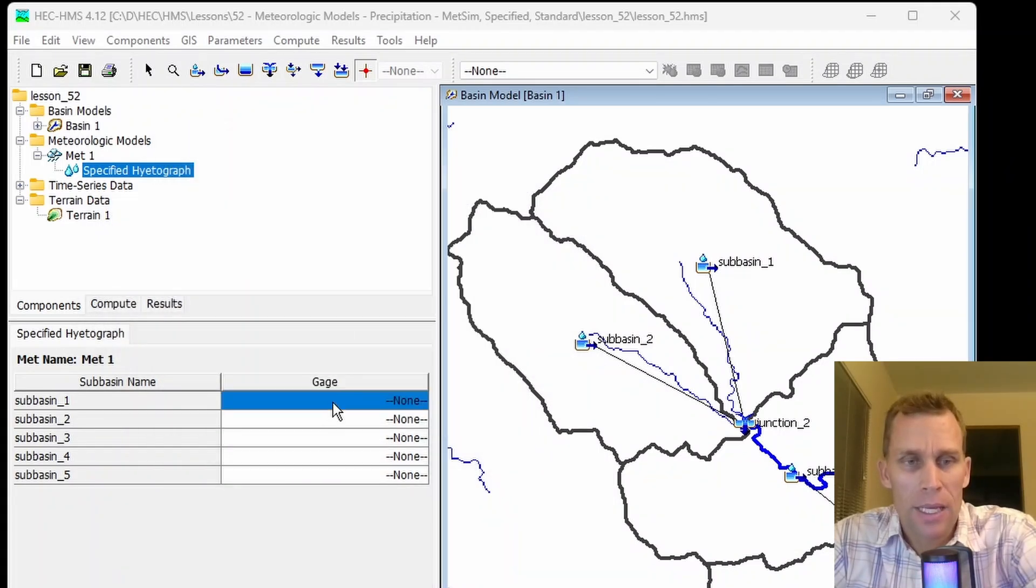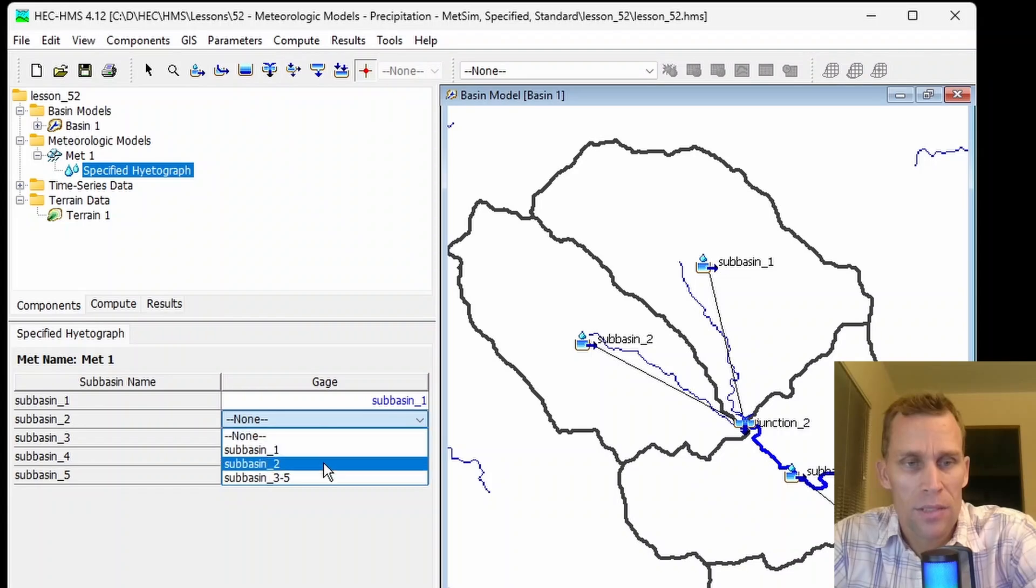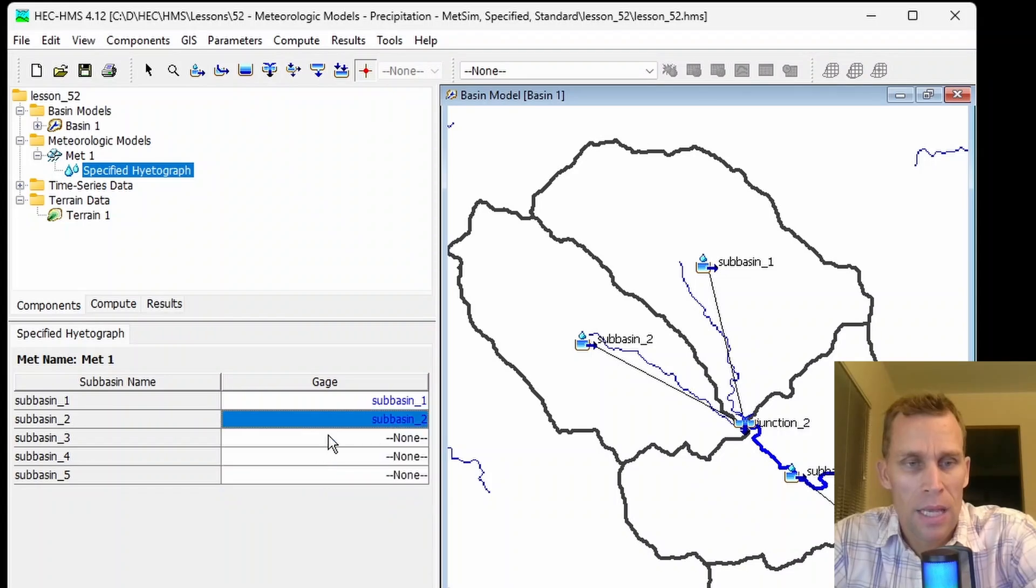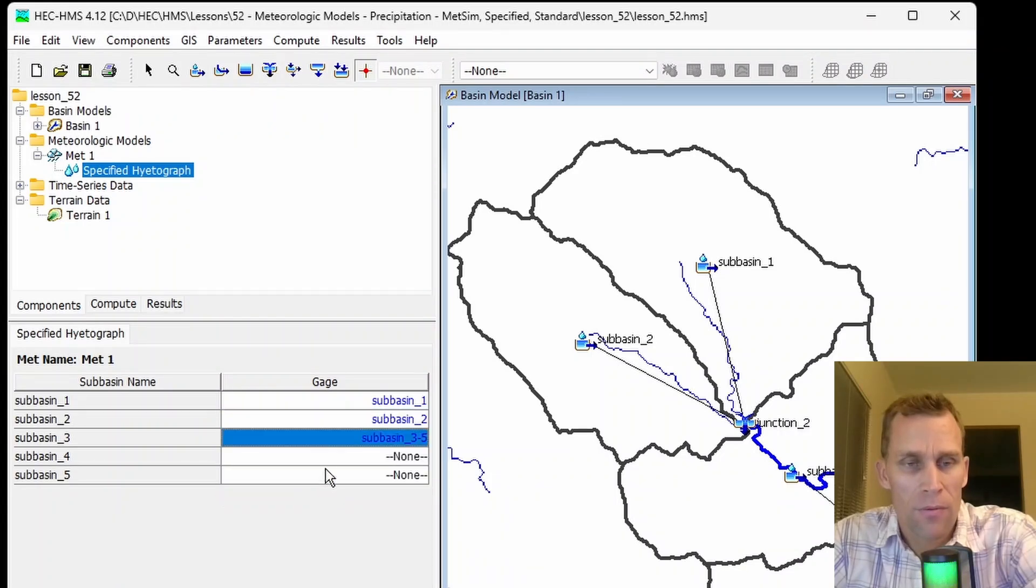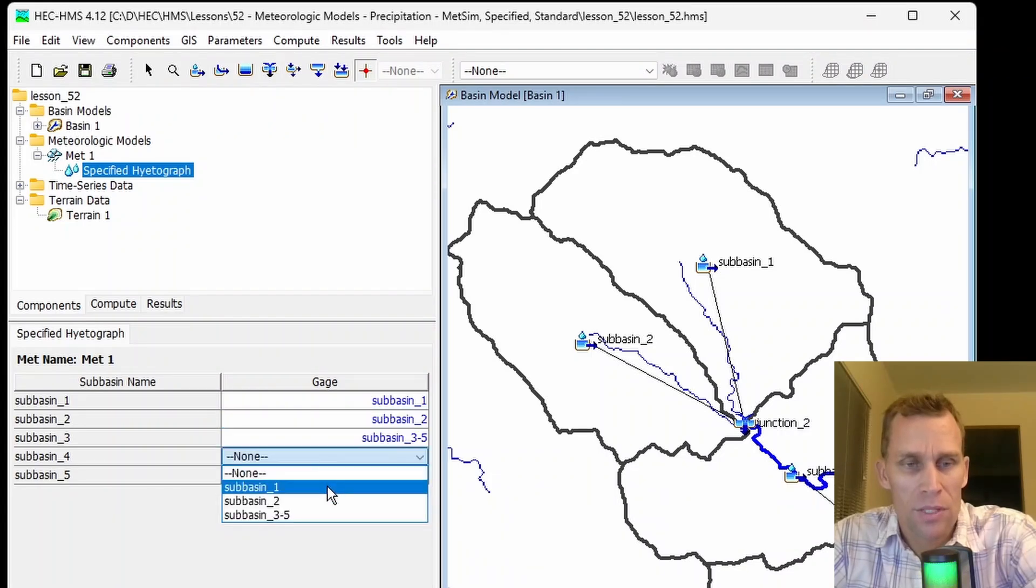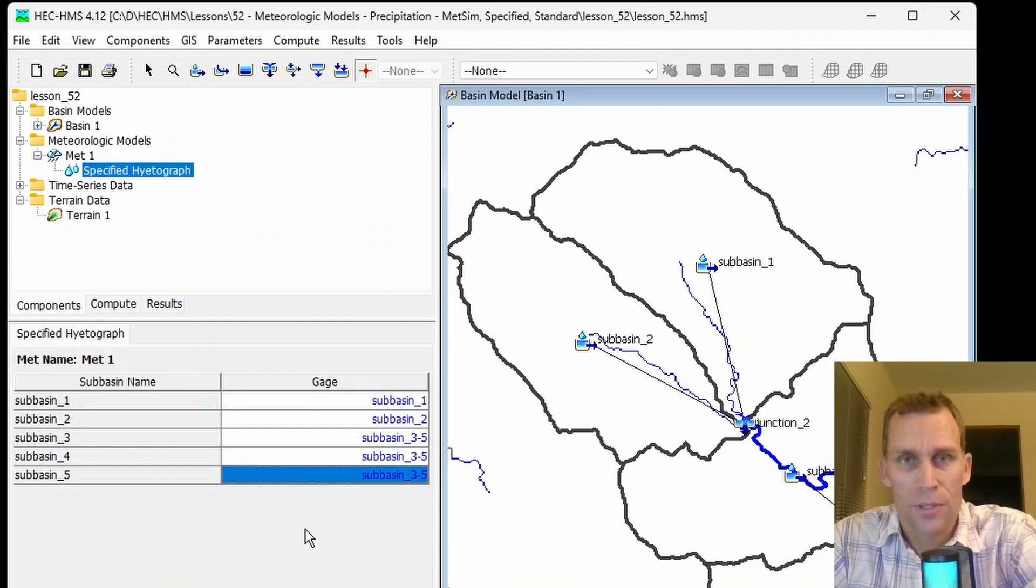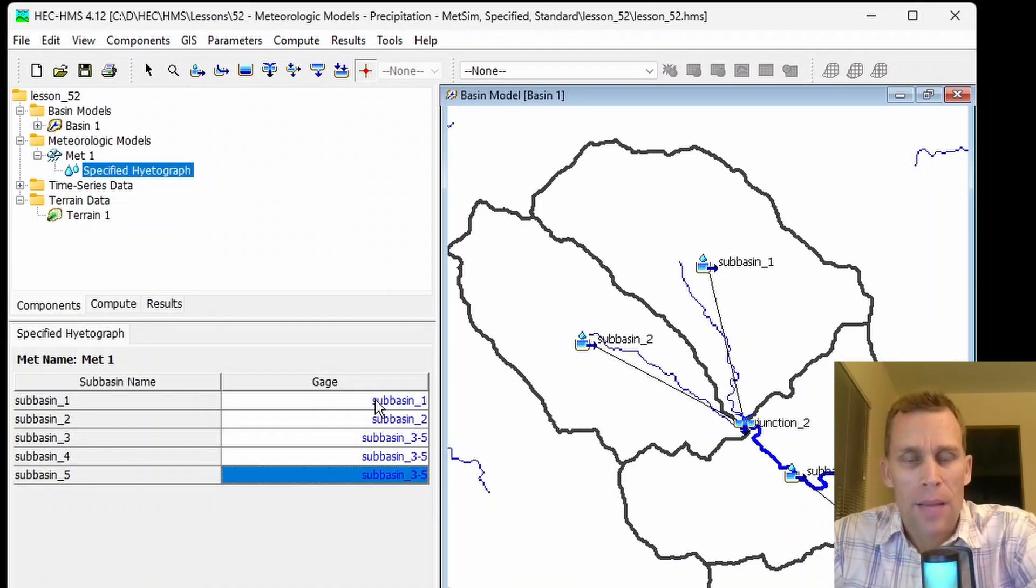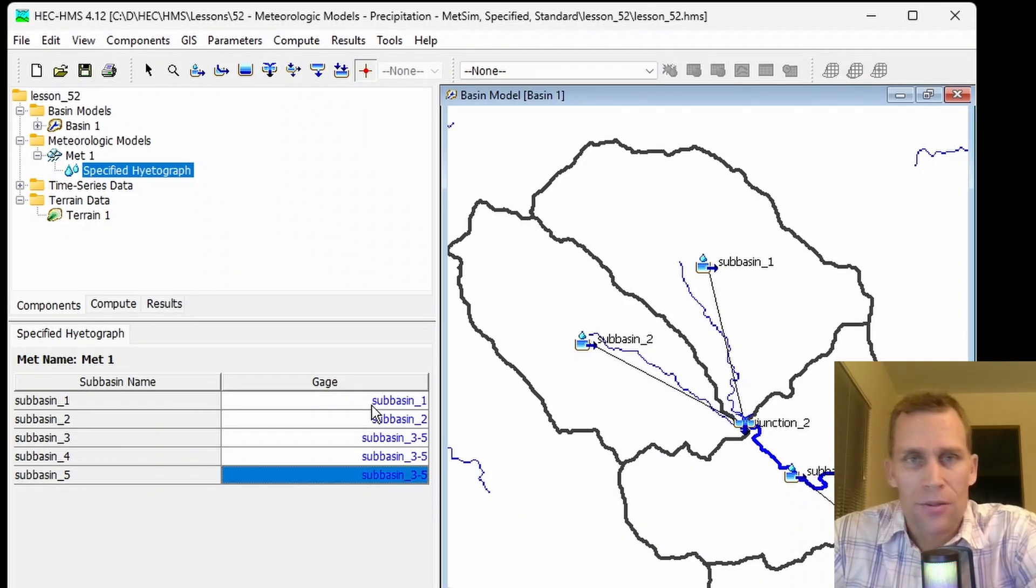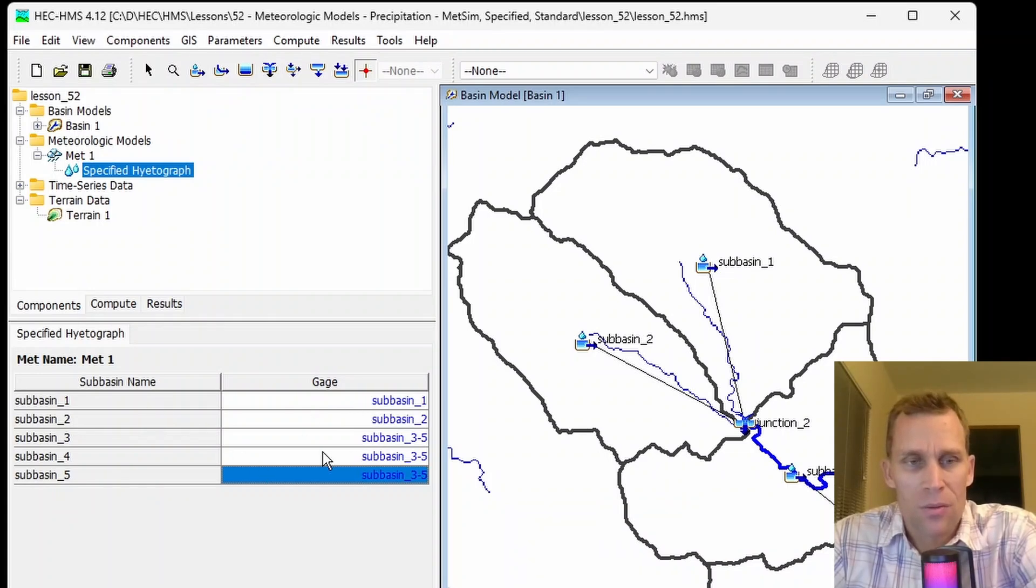Now, I can go ahead and make that assignment. I'll say subbasin one, subbasin two, and for subbasins three, four, and five, I'll just use this final time series data set, which is for precipitation gauge data. I made it this way so you can see that there's flexibility. You can have one time series data set per subbasin, or they can be grouped together.